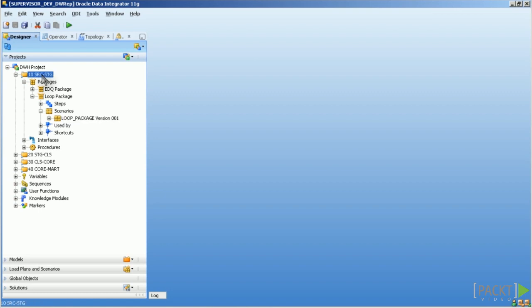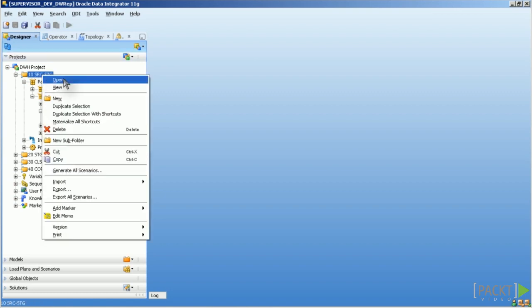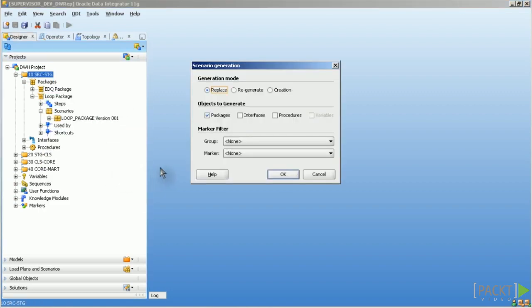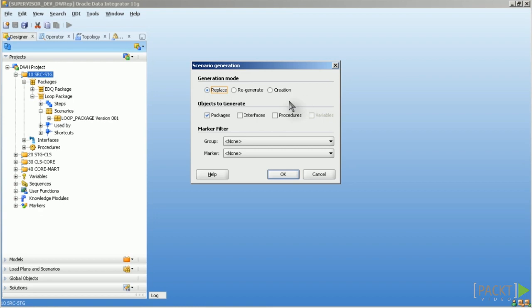What you can also do is click on the folder and say generate all scenarios and then you're prompted for the generation mode. As you can see here you have three different generation modes: Replace, regenerate and creation. You can also decide for which objects you want to apply this generation mode.